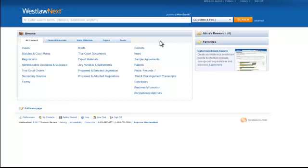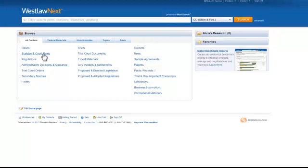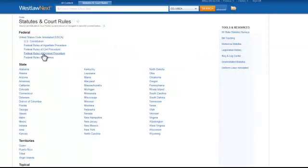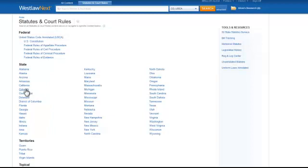I'm interested in finding a statute, so I can go down to the Statutes and Court Rules link and click through. All of the states appear here. Since I know I want to find a Colorado statute, I can click on Colorado.